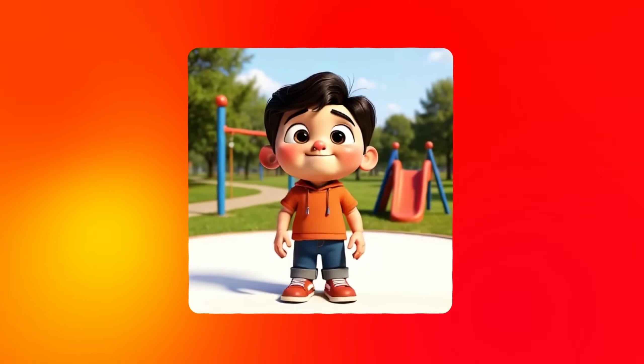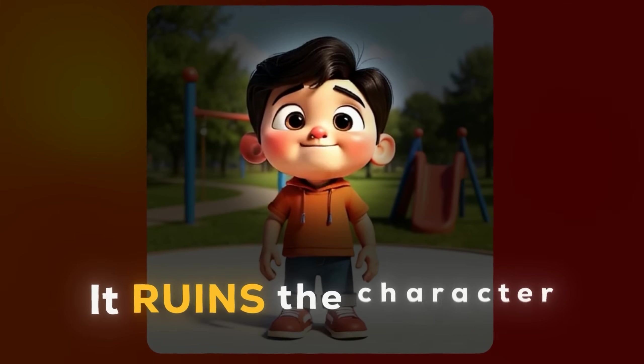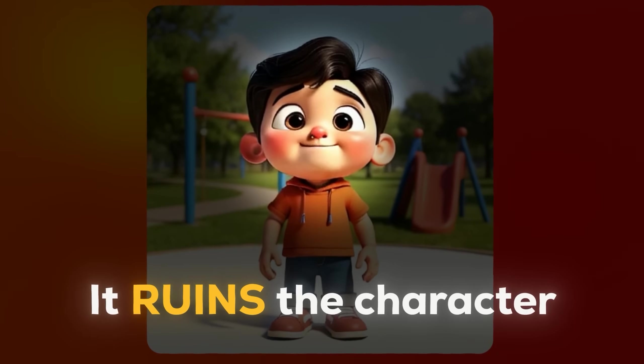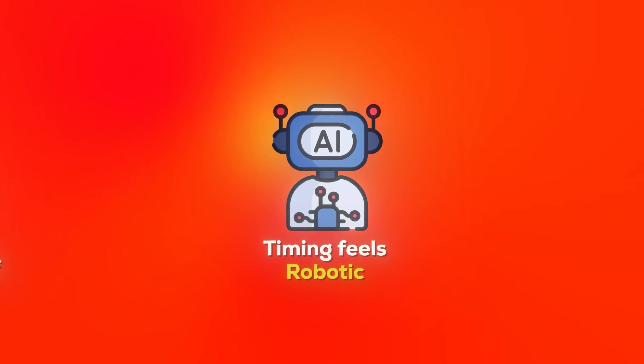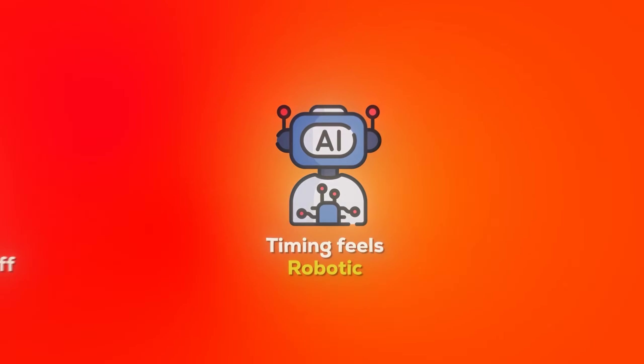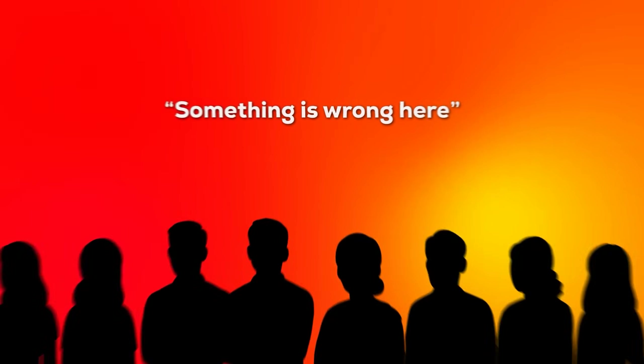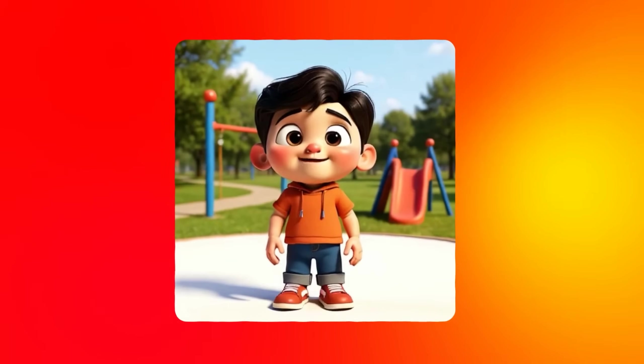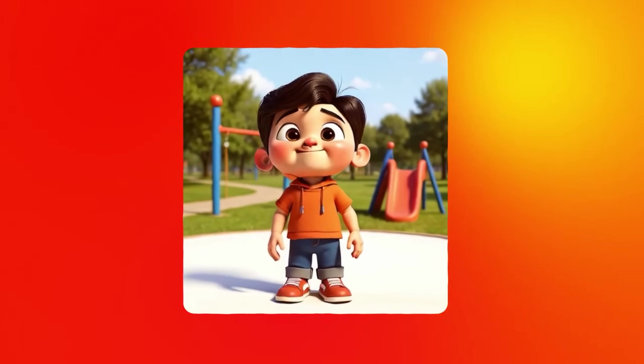The problem most AI consistent characters have is that they look amazing, but when they start talking it ruins the character. The lip sync and mouth loops are off, the timing feels robotic, and your audience can tell something's wrong within seconds. This destroys the quality of your consistent character and makes your content feel cheap.